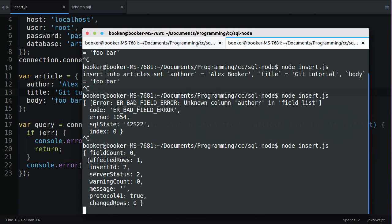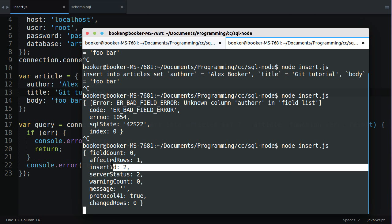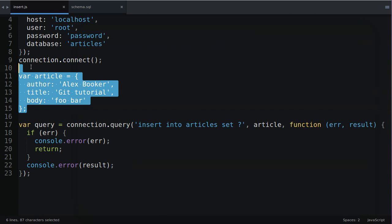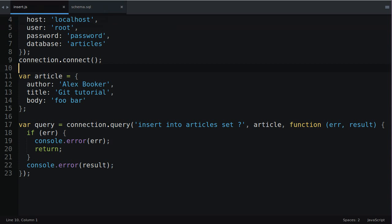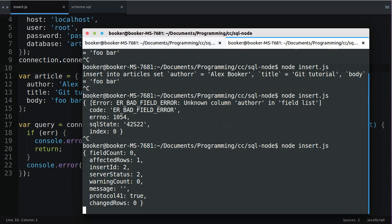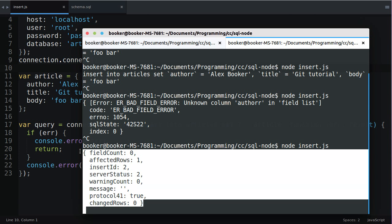We have a count of affected rows, well we inserted one article which resulted in one row being created so the number of rows affected was one. We also get this insert ID. We didn't specify the ID because we had this auto increment attribute MySQL generated it and it gives it back to us in the form of this result object. This is important when you're working with multiple tables and you want to have a foreign key that references another column.